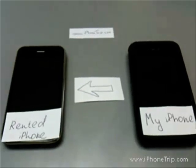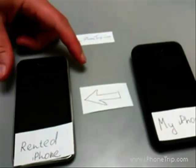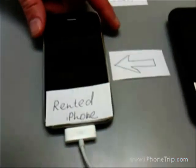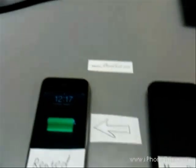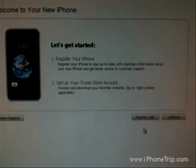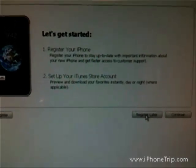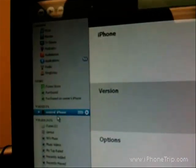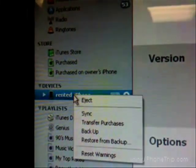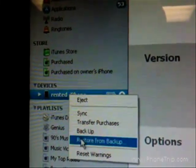Now step number two: we connect the rented iPhone to iTunes. Now in iTunes, press register later at the welcome screen — this iPhone is still not registered. Then I go to the devices section, right-click on the rented iPhone, and choose restore from backup.